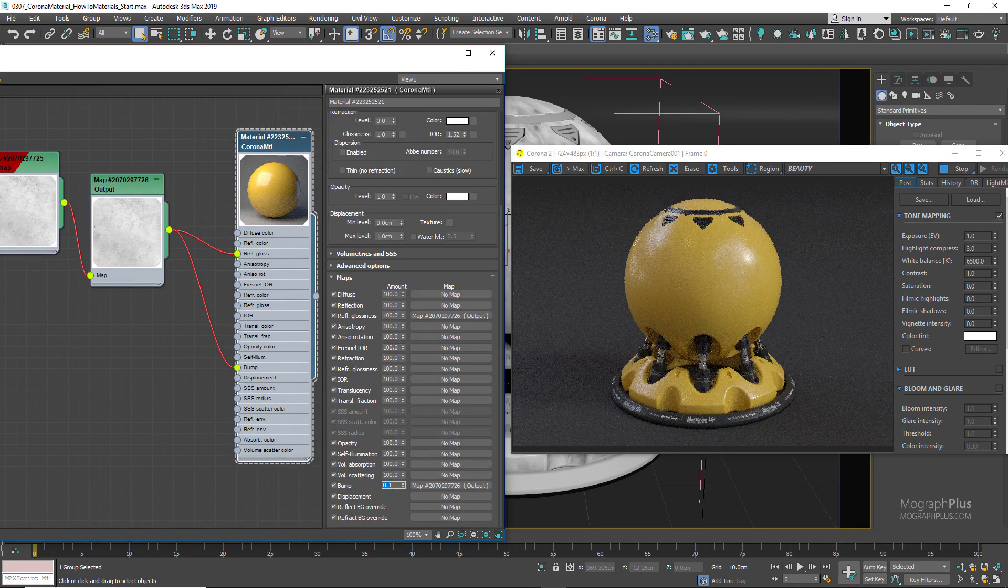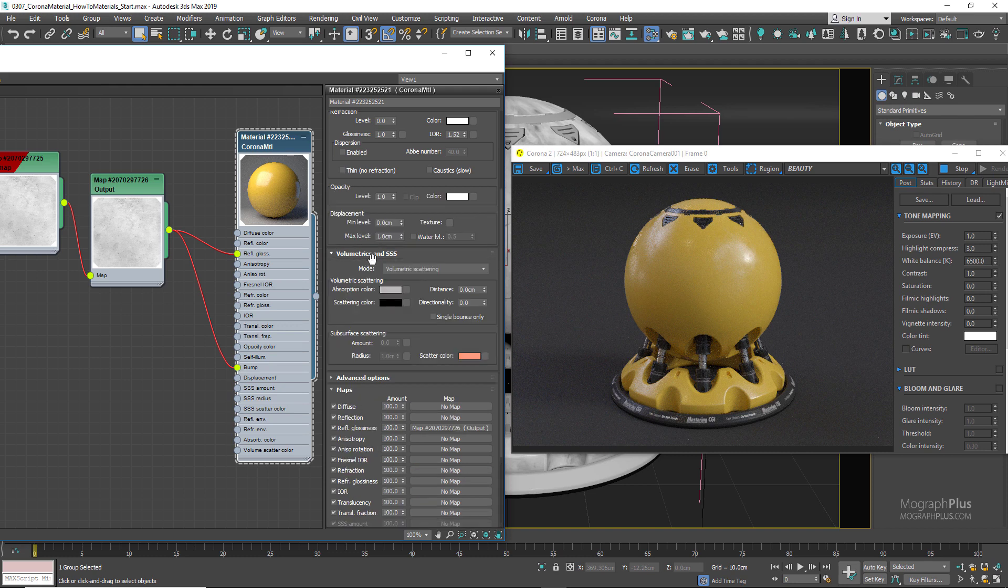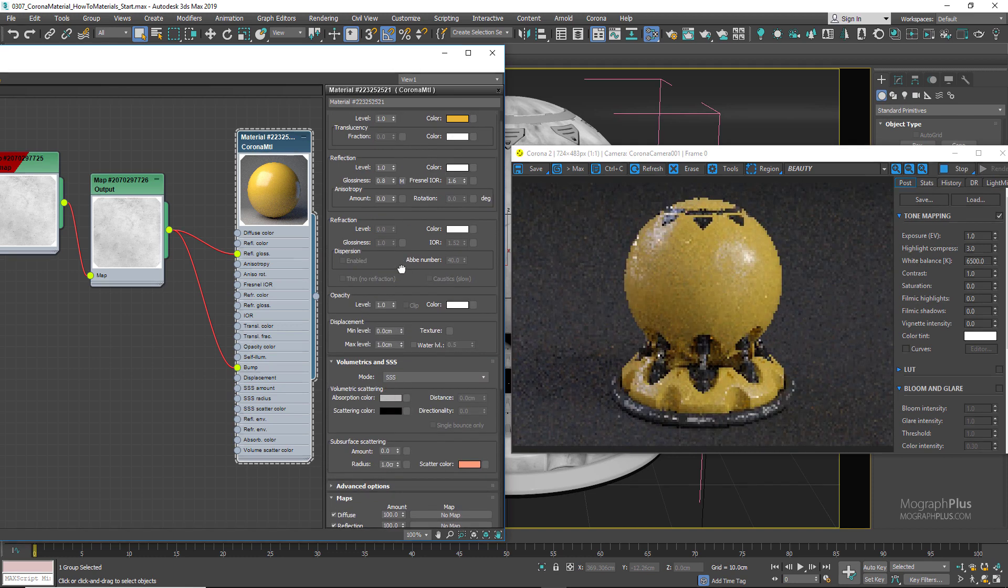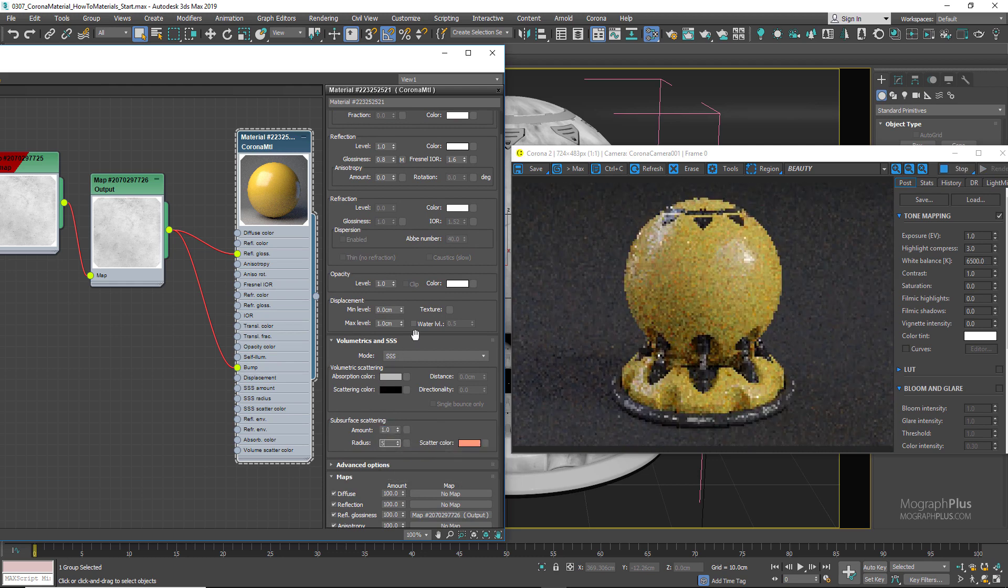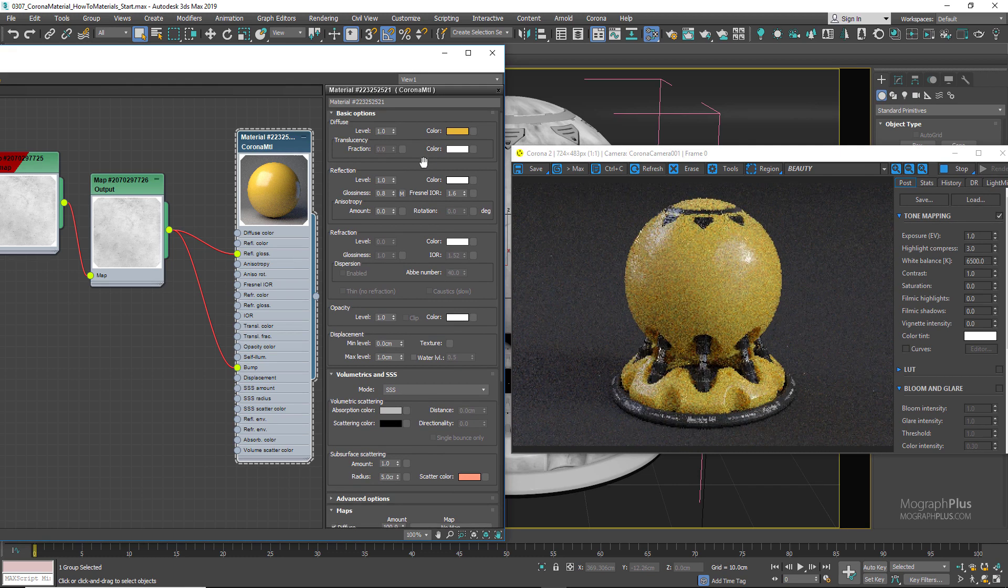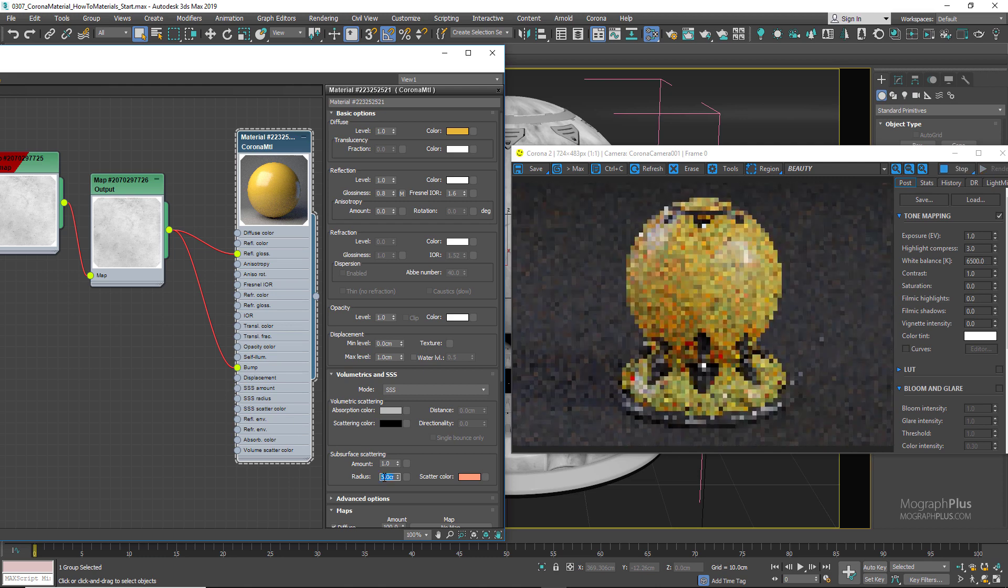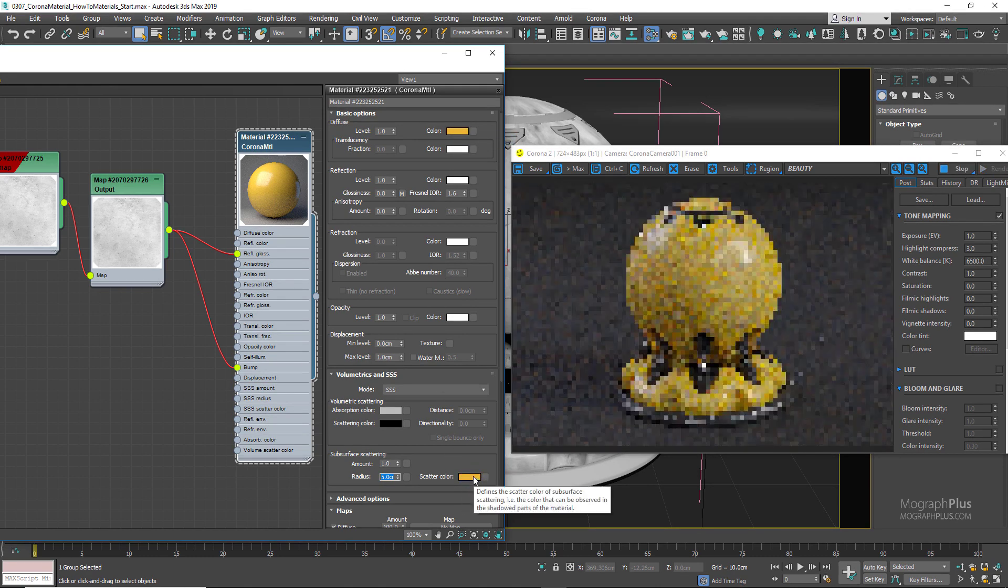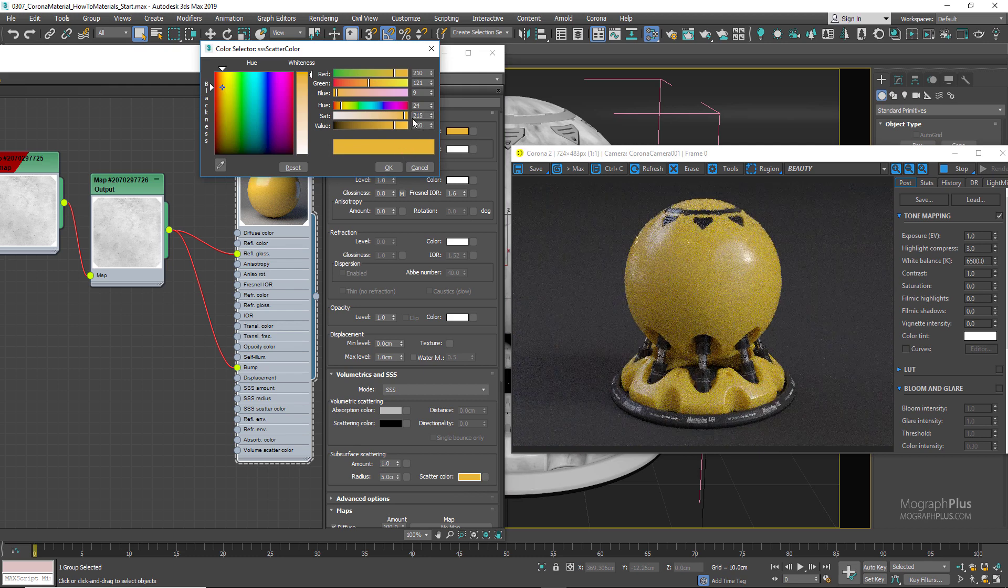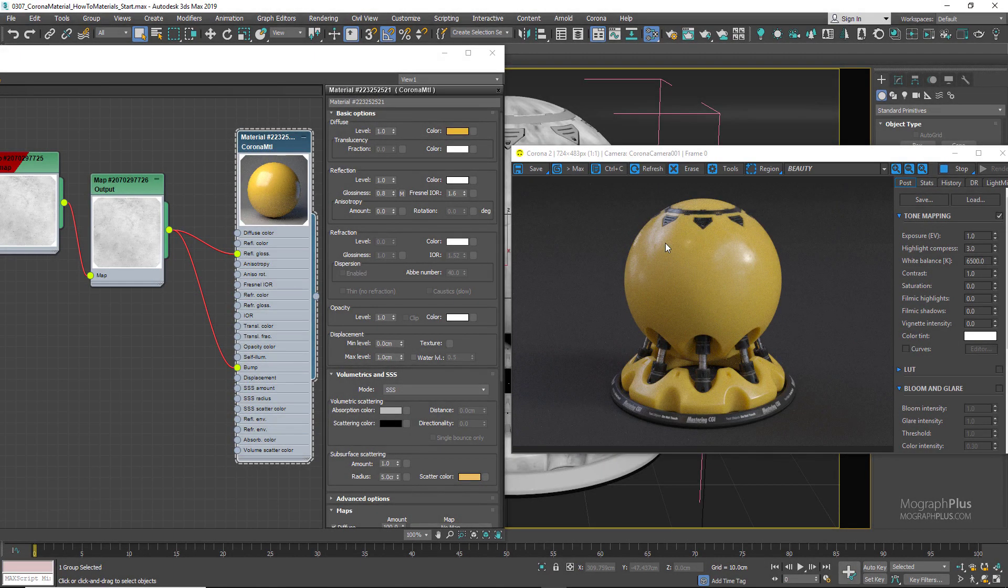The last thing is to add subsurface scattering to make the plastic come alive. Set the subsurface scattering mode to SSS, amount to 1, and radius to 5 centimeters. This radius value depends on your scene and the geometry size. Copy the diffuse color to the scatter color and make it less saturated—set saturation to about 215. Set highlight compression to 3 and contrast to 2.5.